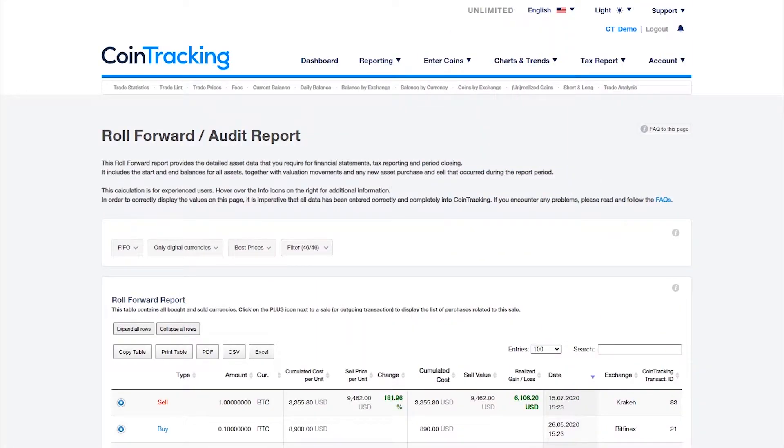The Roll Forward or Audit report is designed to examine your realized and unrealized gains and tax reports in detail, and is mostly used during tax audits as well as monthly, quarterly, and annual reports.